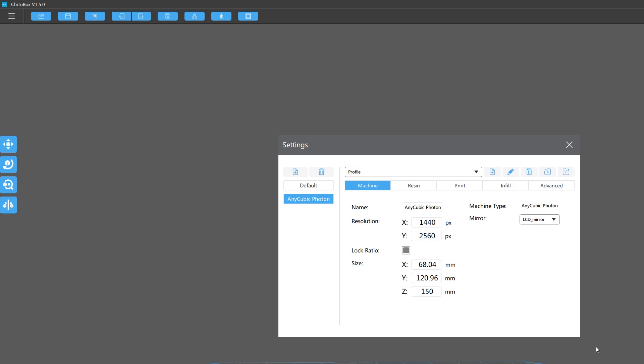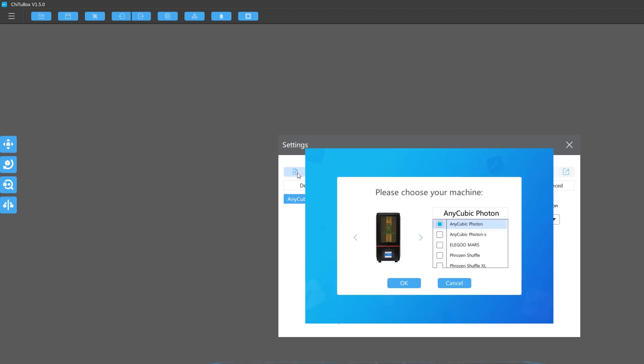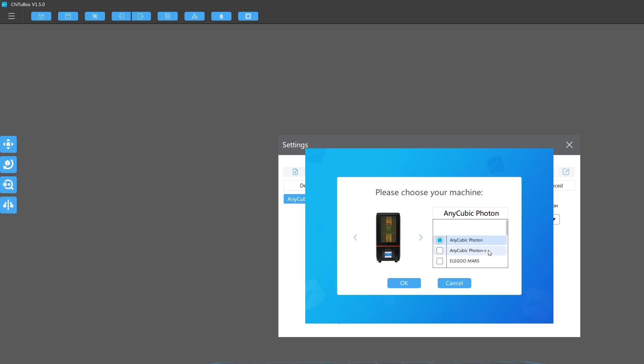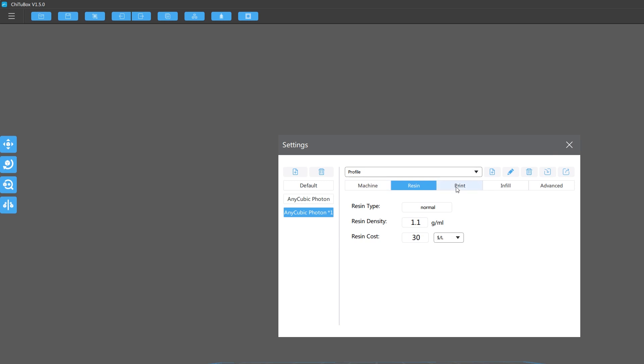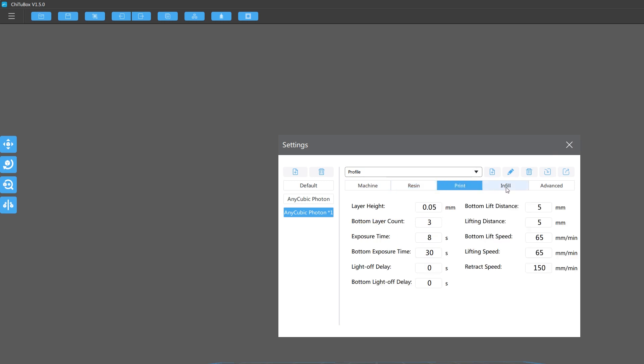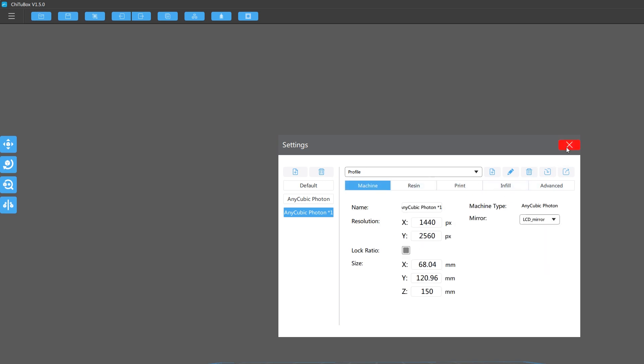Once you've got it installed, you'll want to open it up and you'll click on the settings tab on the right and then you'll be able to go select your printer more than likely if you have like an Anycubic Photon or Elegoo Mars. Then you've got your settings for your different resins and your print settings. I just leave everything on default for the Anycubic Photon.